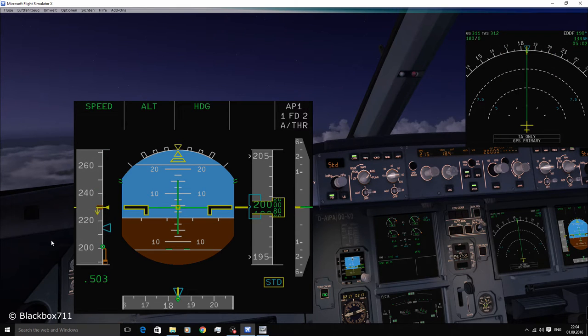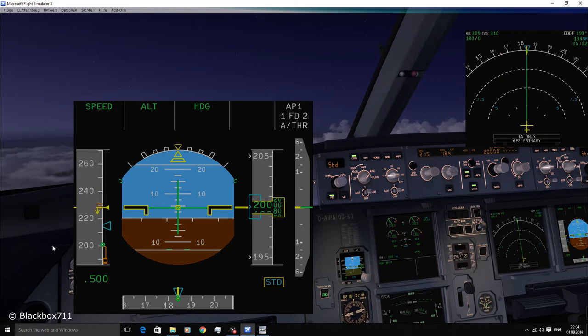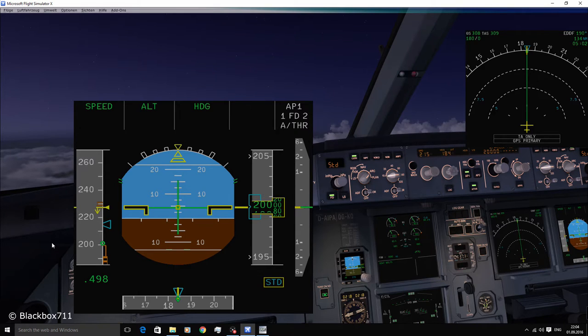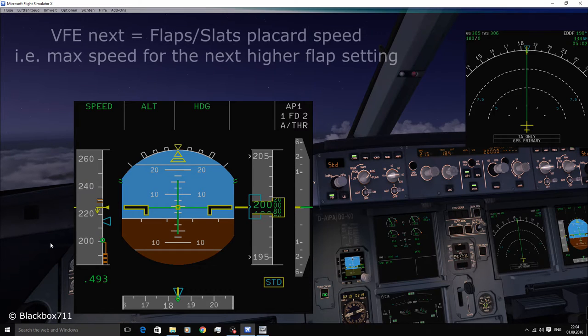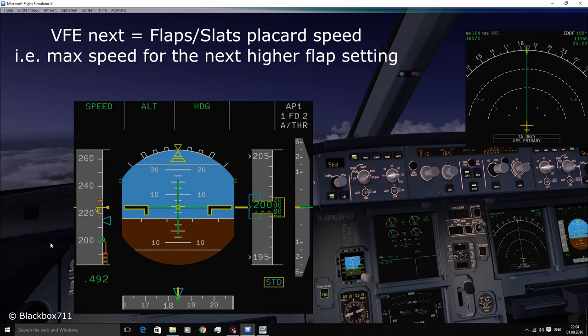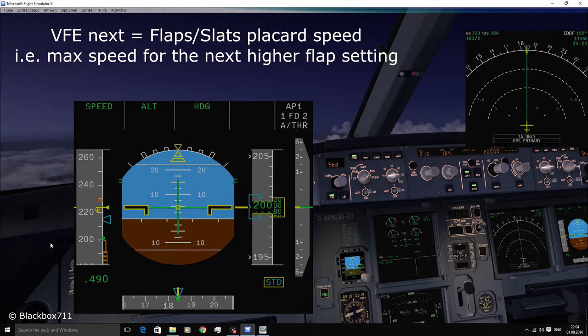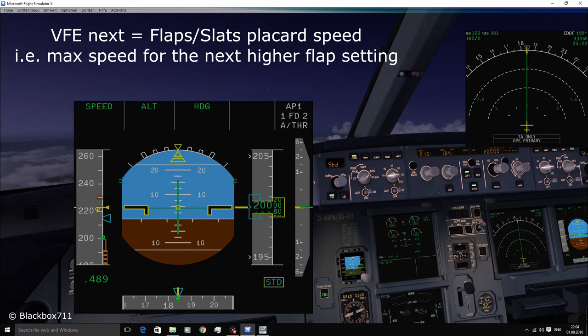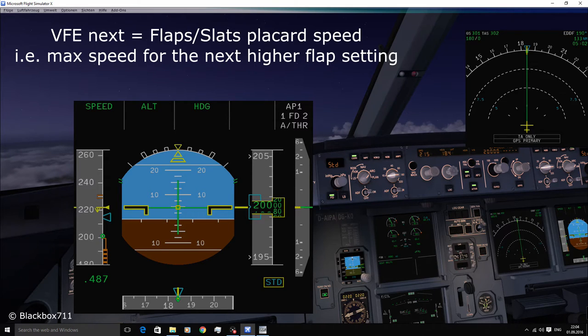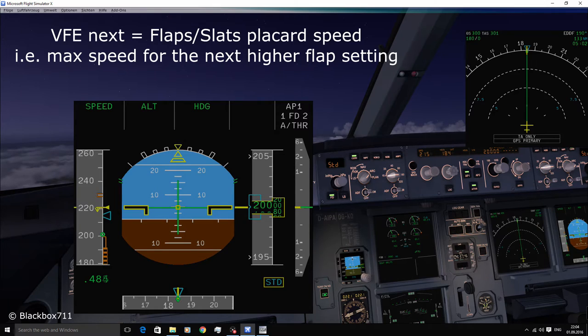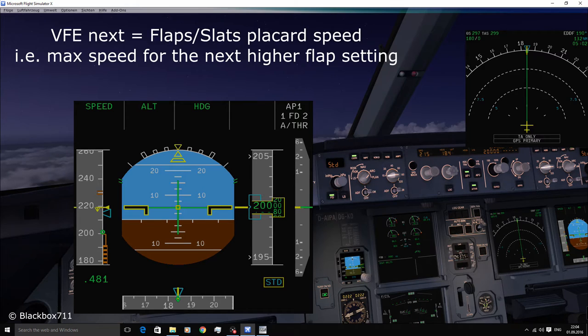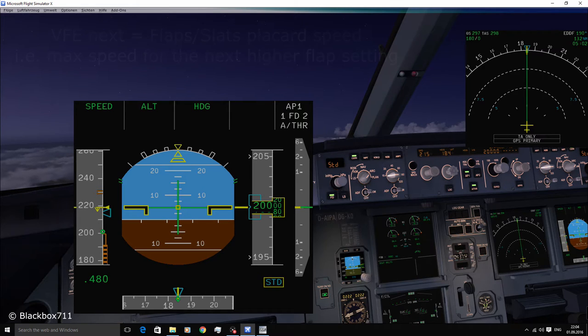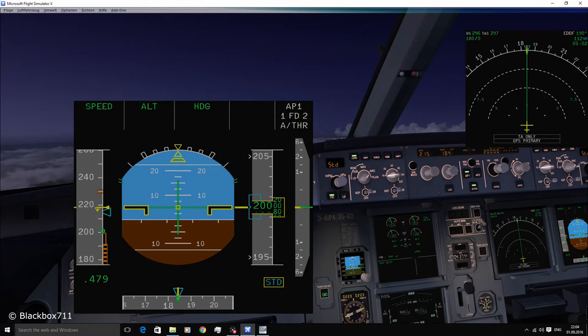In the meantime we've reduced the speed considerably, presently passing 230 knots. And at 230 knots you can see two amber strips. This is the VFE next symbol showing the flaps and slats placard speed, i.e. the maximum speed for the next flap setting. So since we're in clean configuration at the moment, this means that at 230 knots or below we can set the flap lever to one.